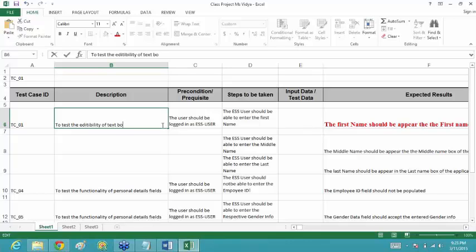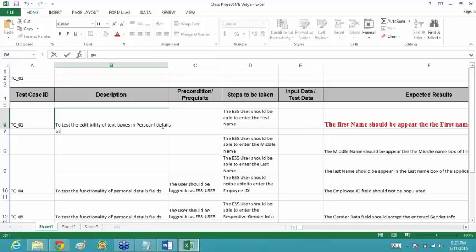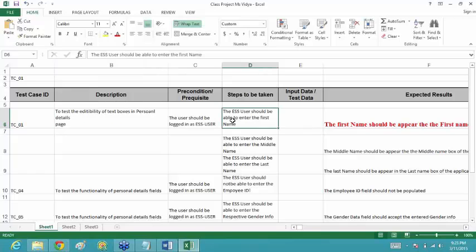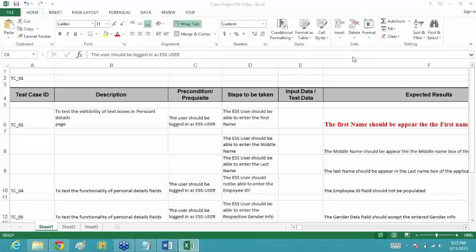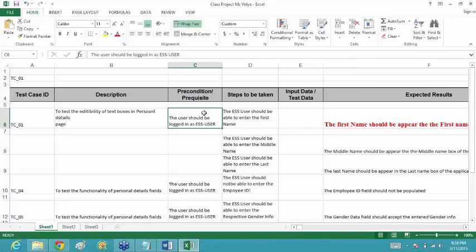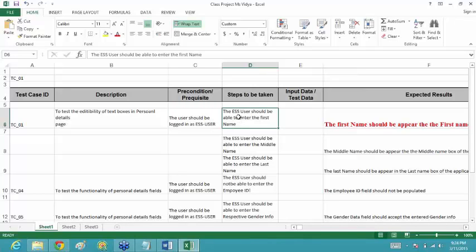This works in the personal details form or personal details page. The user should be logged in as an ESS user — that is your precondition. Remember one more thing: in these steps you have written that the ESS user should be able to enter the first name.